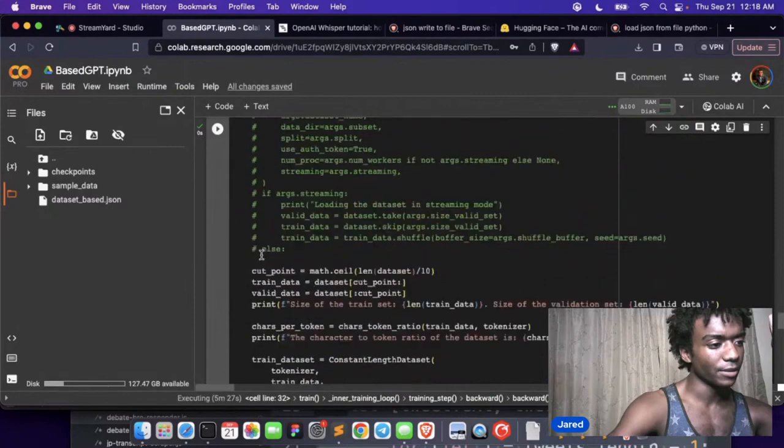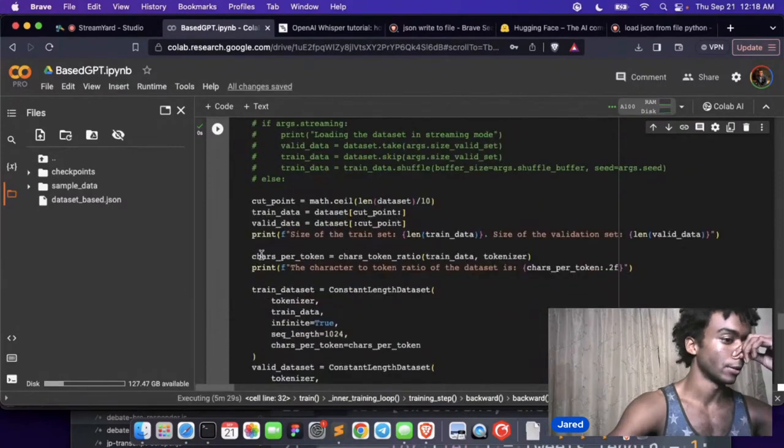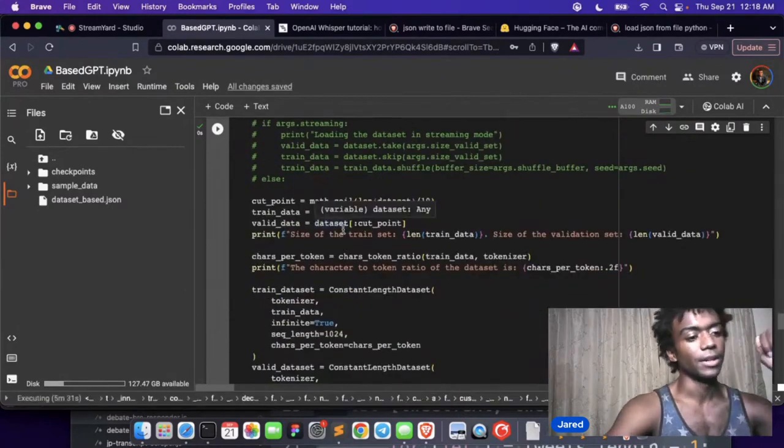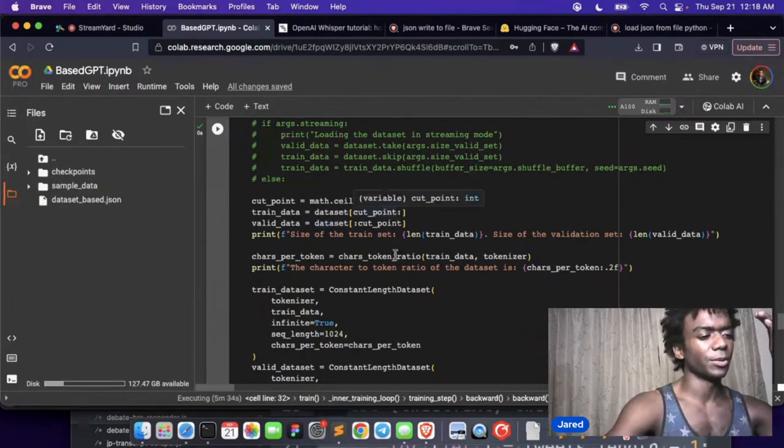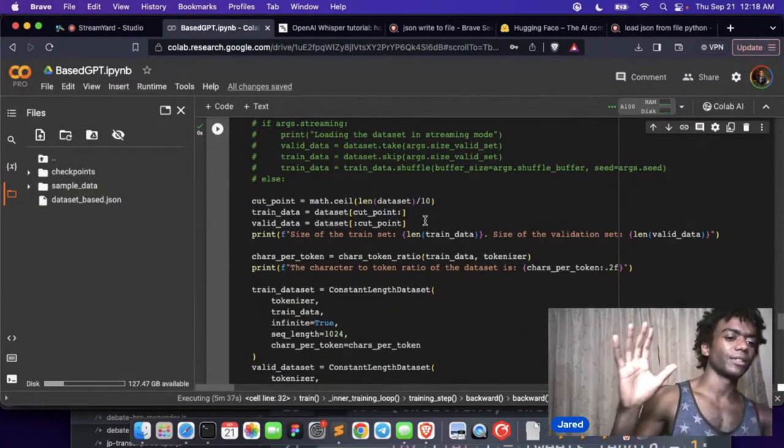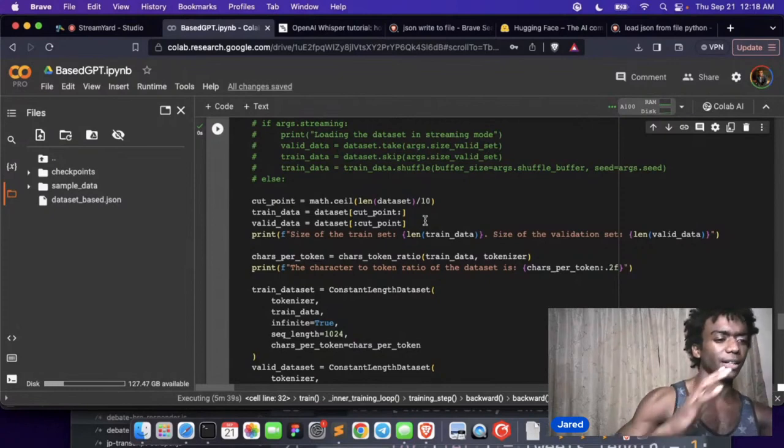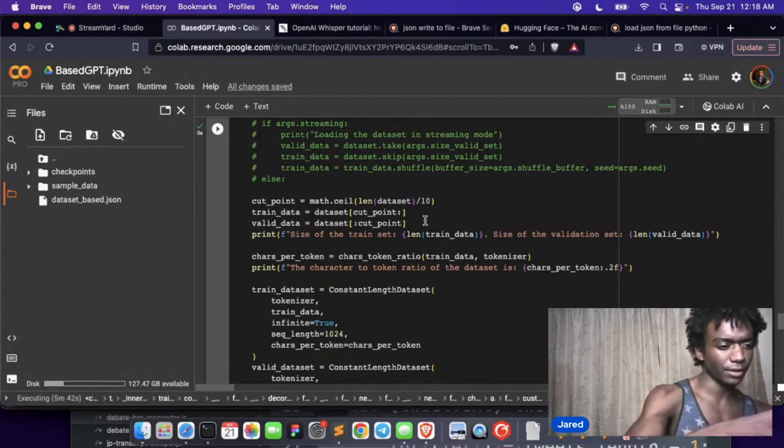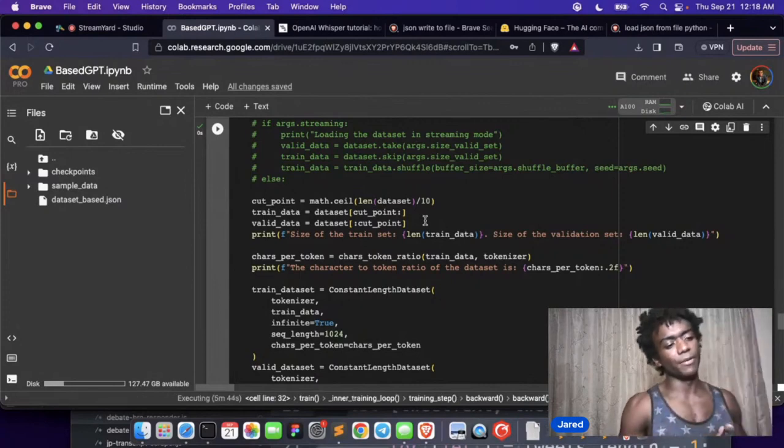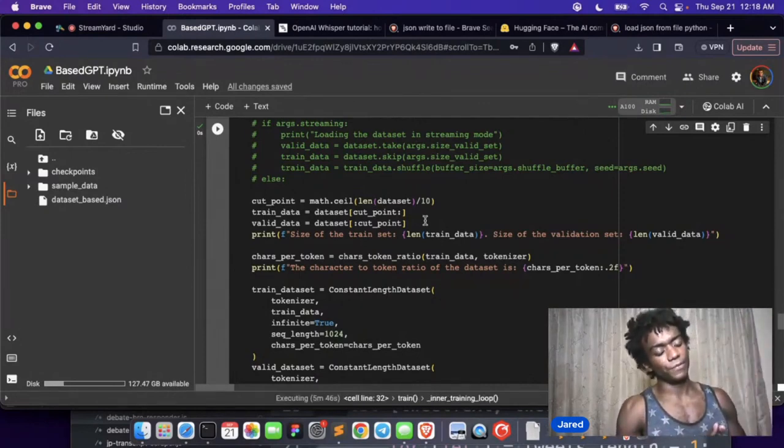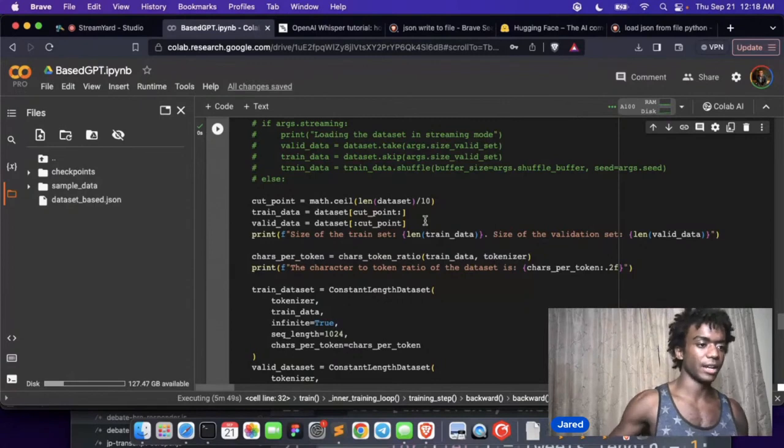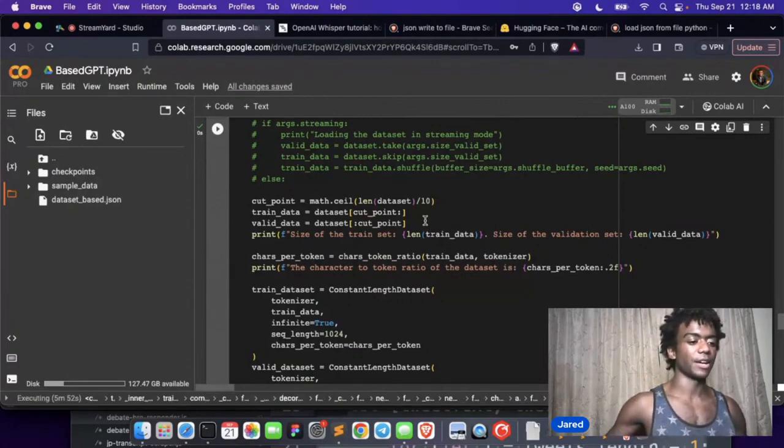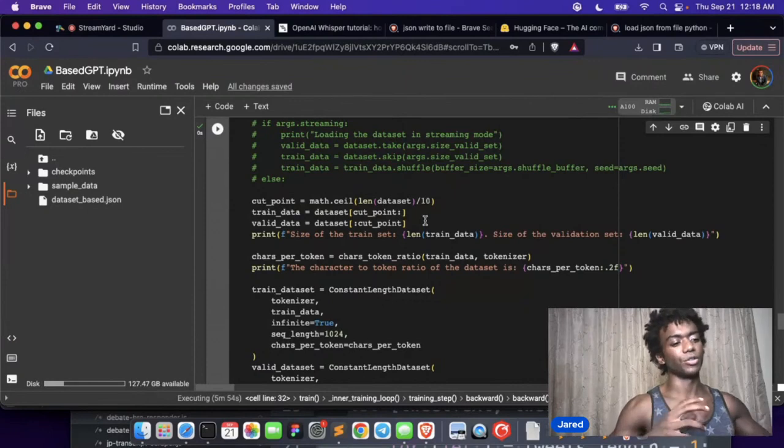First things first, so we create the dataset. We have like a cut point, so we pretty much just say get the first like 10 percent. Everything after the first 10 percent of things is the train data, everything before is the validation data. When you're fine-tuning you need to have your train and validation data because...